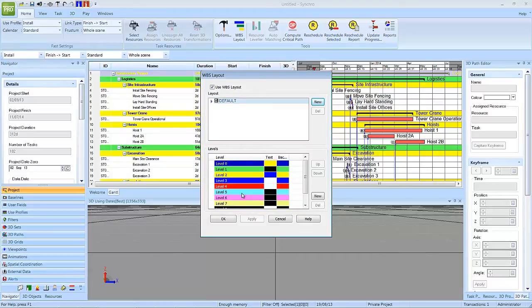Disabling WBS layout here simply turns off the color scheme, but the schedule is still displayed in WBS mode.